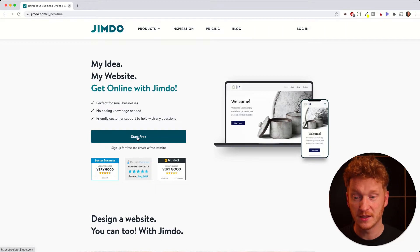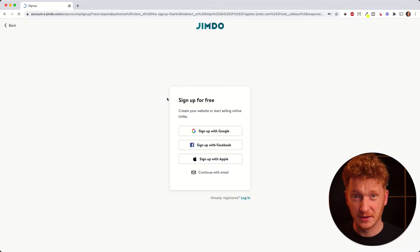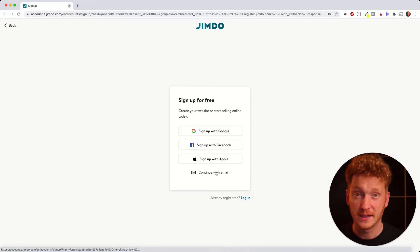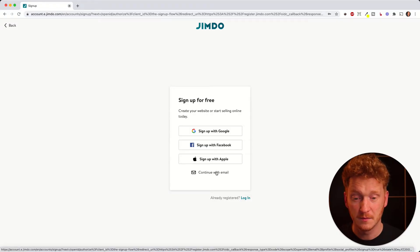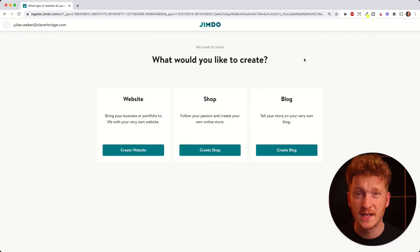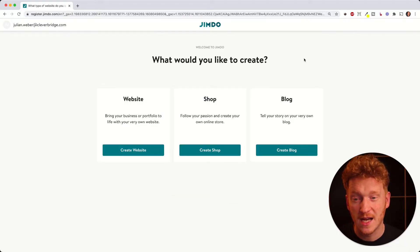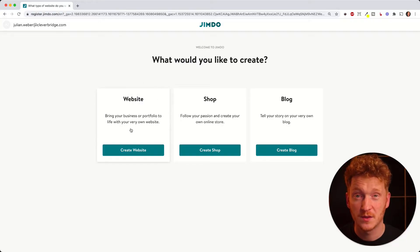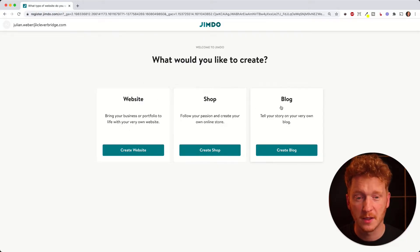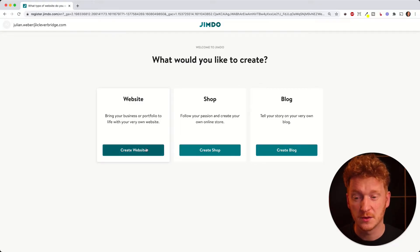When you click on the link in the description it will take you to this page. You can click on 'Start Free' and then sign up with Google, Facebook, Apple ID, or with your email. On the next screen it will ask you what you would like to do — you can create a website with Jimdo, create an online shop, or a blog. In this tutorial we want to create a website.